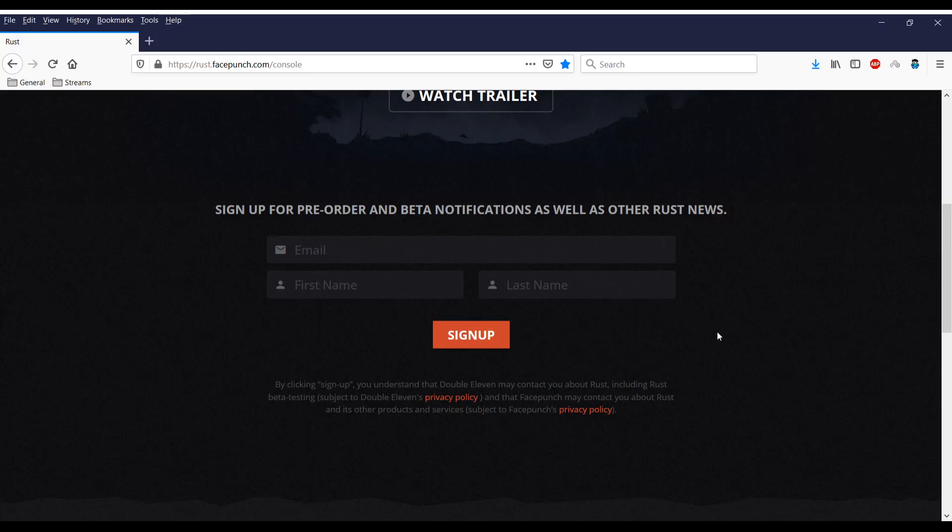And I actually think DayZ plays really well with the controller but that's just my opinion. But yeah guys this is how you sign up for the beta program. Obviously you'll get other notifications about Rust coming to consoles as well.